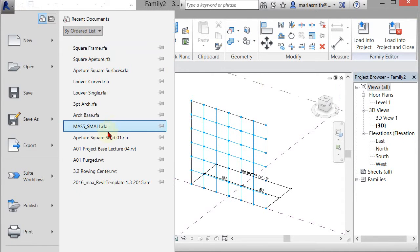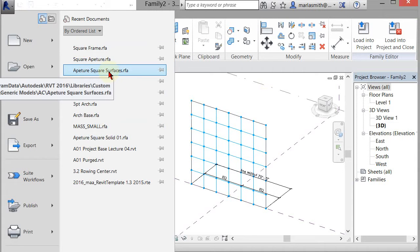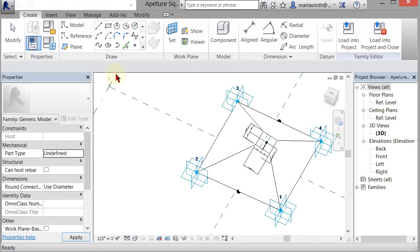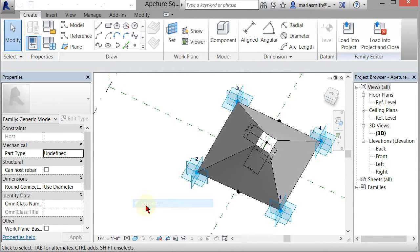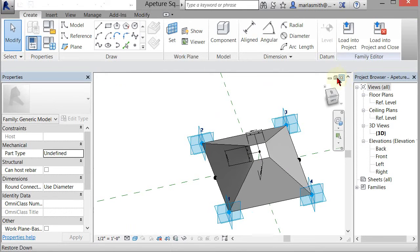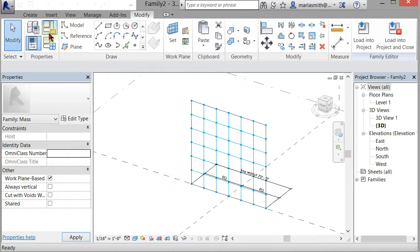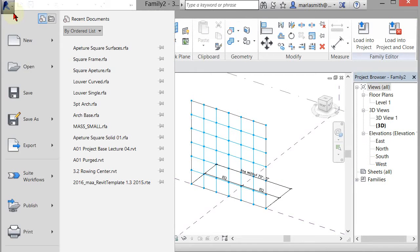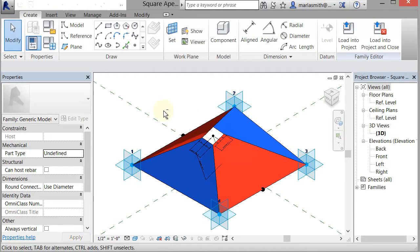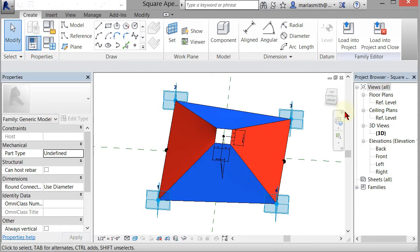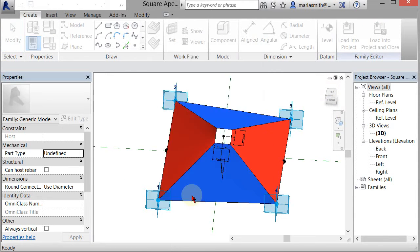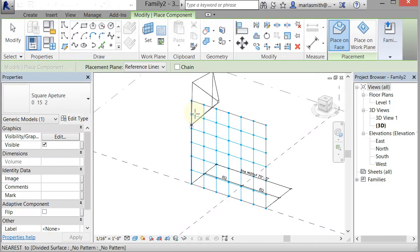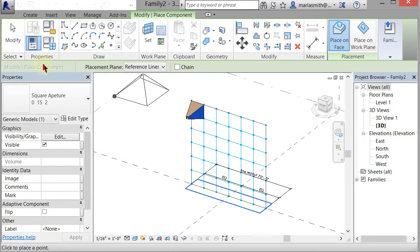If I go into my aperture square surfaces here, let's go to square aperture. It's a four-point. I'm going to load that into the project and then pick one, two, three, four.